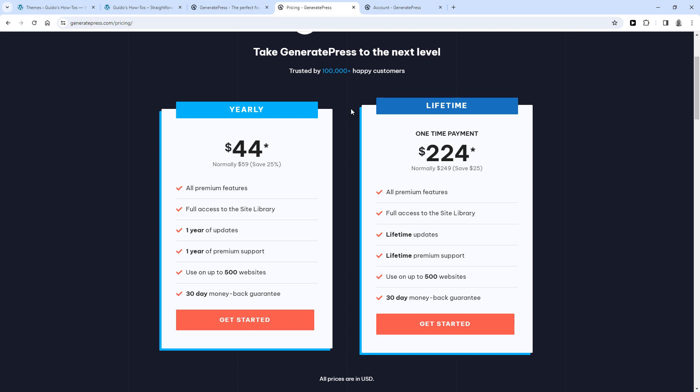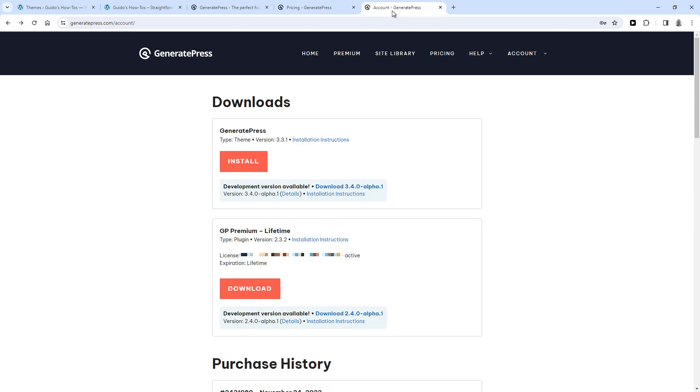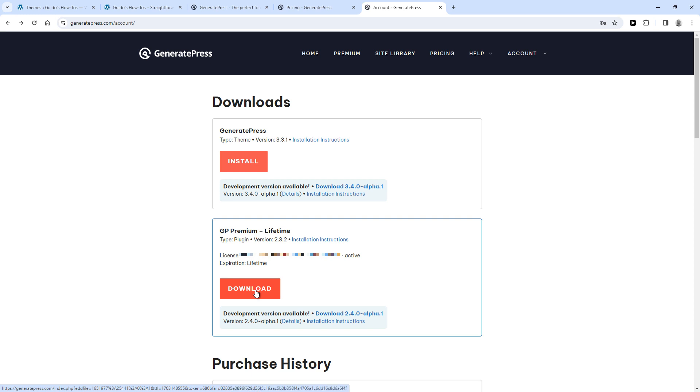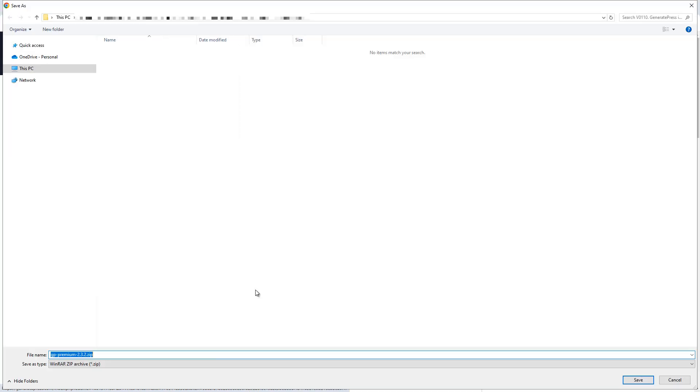So once you've bought GP Premium, use your account details to log in, which takes you to this page. And once you're logged in, find the box that says GP Premium, which is the plugin, and click on Download. And save it to your PC.